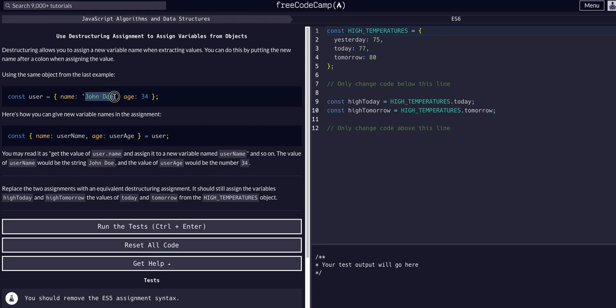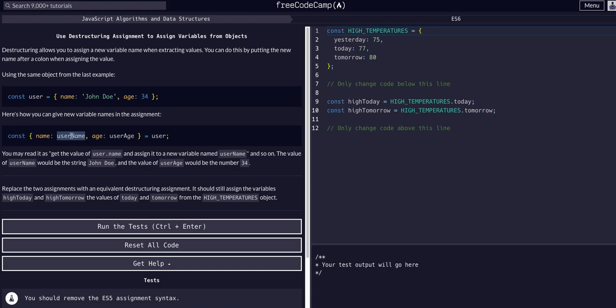If we want to access this John Doe name, we can access that if we destructure it in this manner. We could just say user.name, but the whole point of this is to learn how to destructure, so we can create a new variable username or user age by destructuring it in this manner.